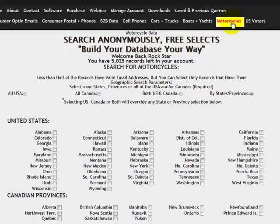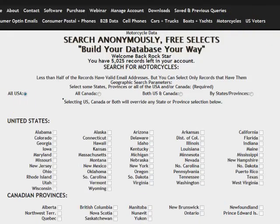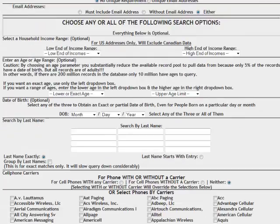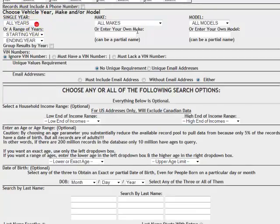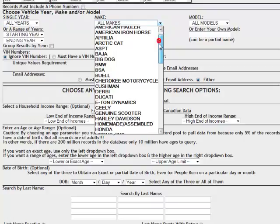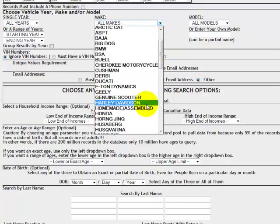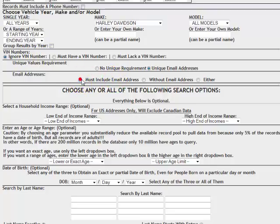Motorcycles. Similar search again. We're going to search all of the United States. And here we can choose our vehicle make and model. Choose by year. Choose by make. Here, let's look at Harley-Davidsons for fun. We'll look at all results. I can group the results by year. That's interesting. Doesn't matter if we have a VIN number or not. And we want to make sure that the record includes an email address because we're going to do some email marketing.